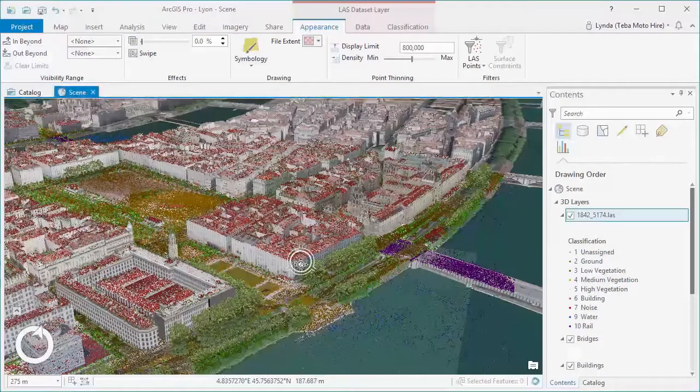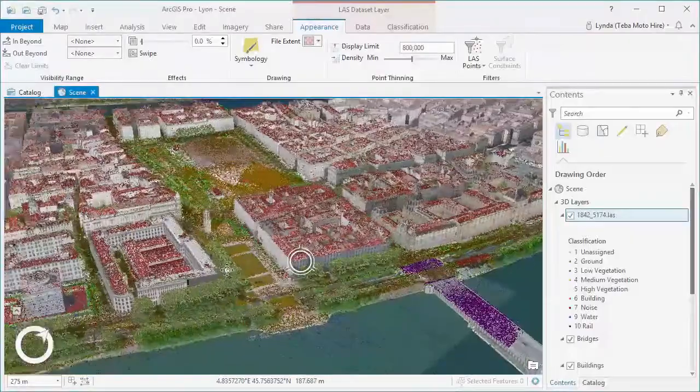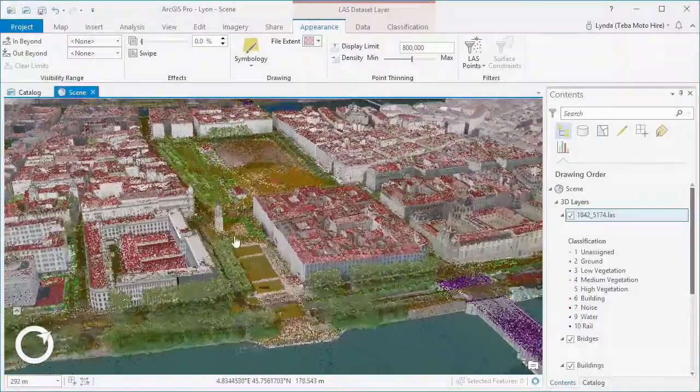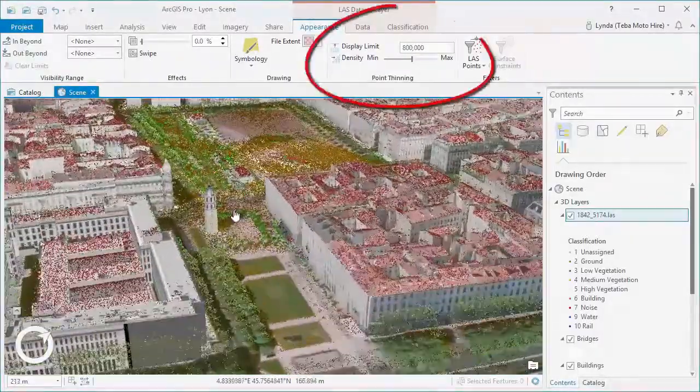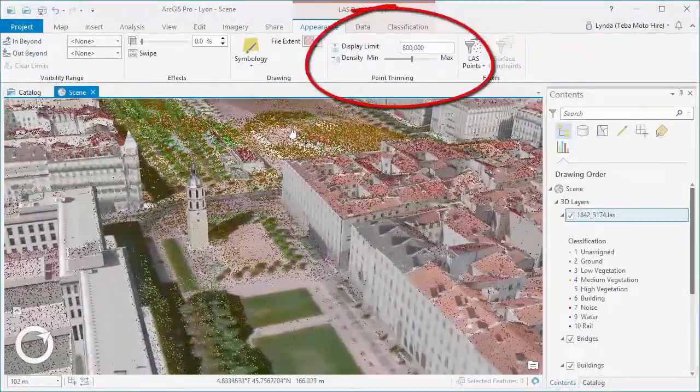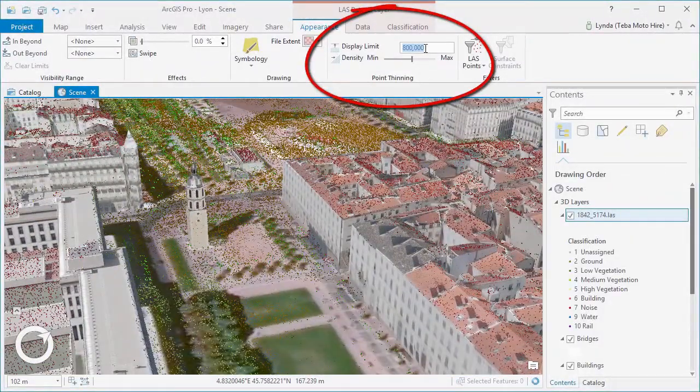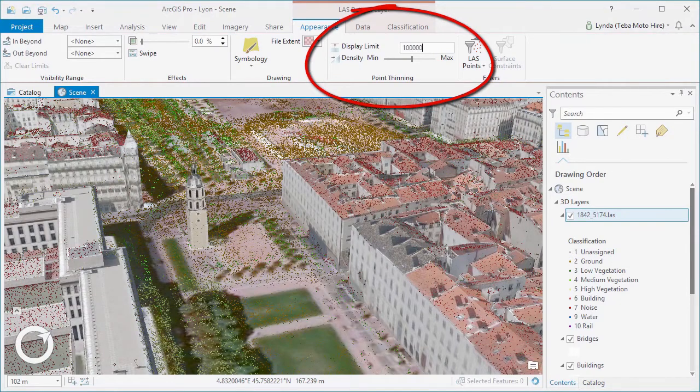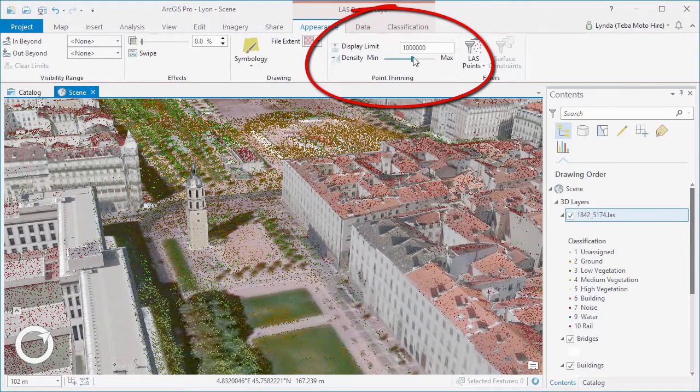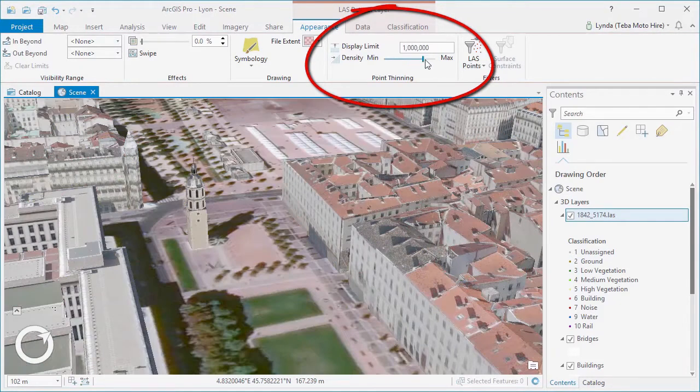In addition to this, we can adjust the display limit, that's the number of points shown in a view, and the density of those points as well.